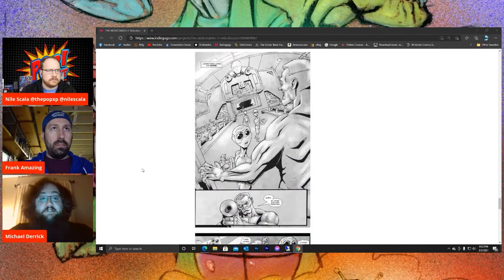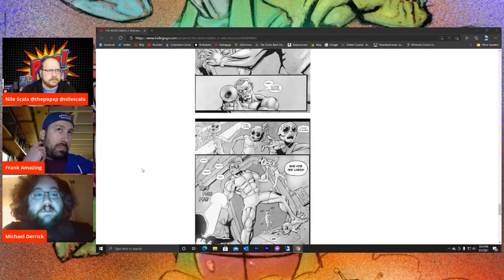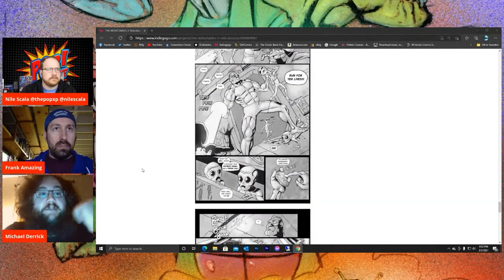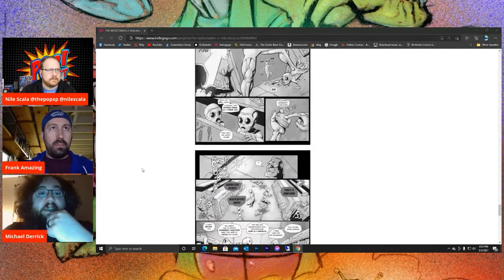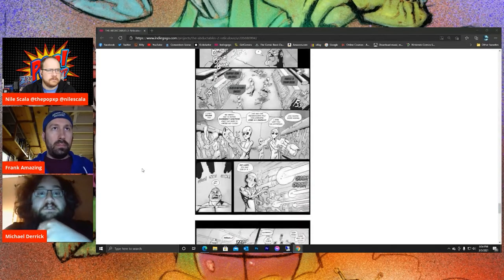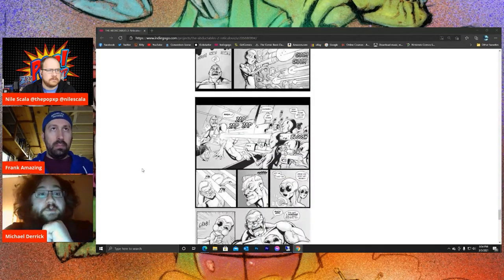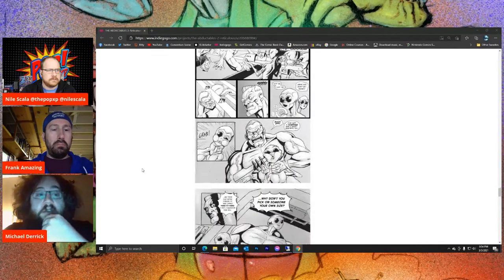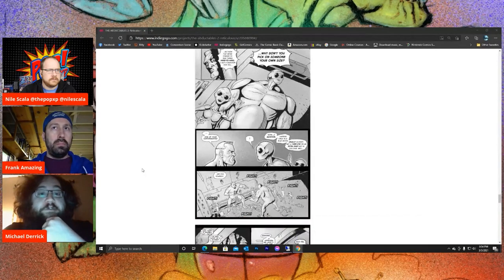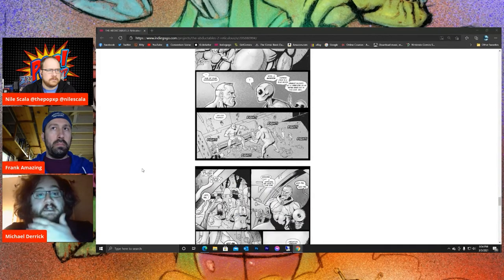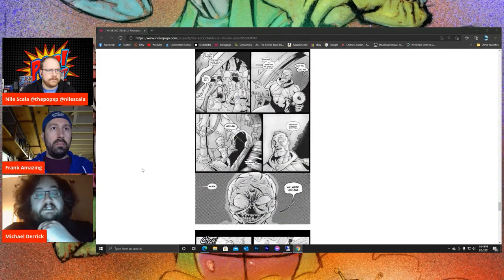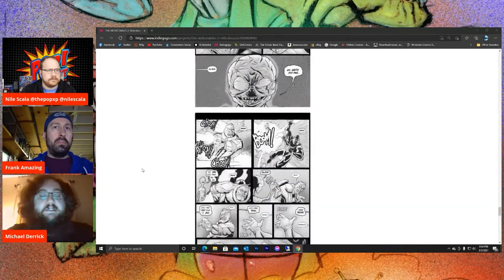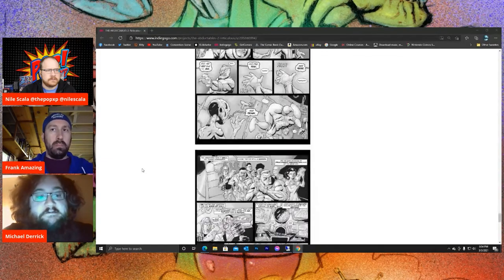Yeah, so the first Abductables was black and white, 52 pages. And this time around for the sequel, it's all about going bigger and better. So we're doing 60 pages, full color, and Canalis is doing the color work himself as well as the artwork. So it's all about expanding that initial concept and taking it as far as we can.